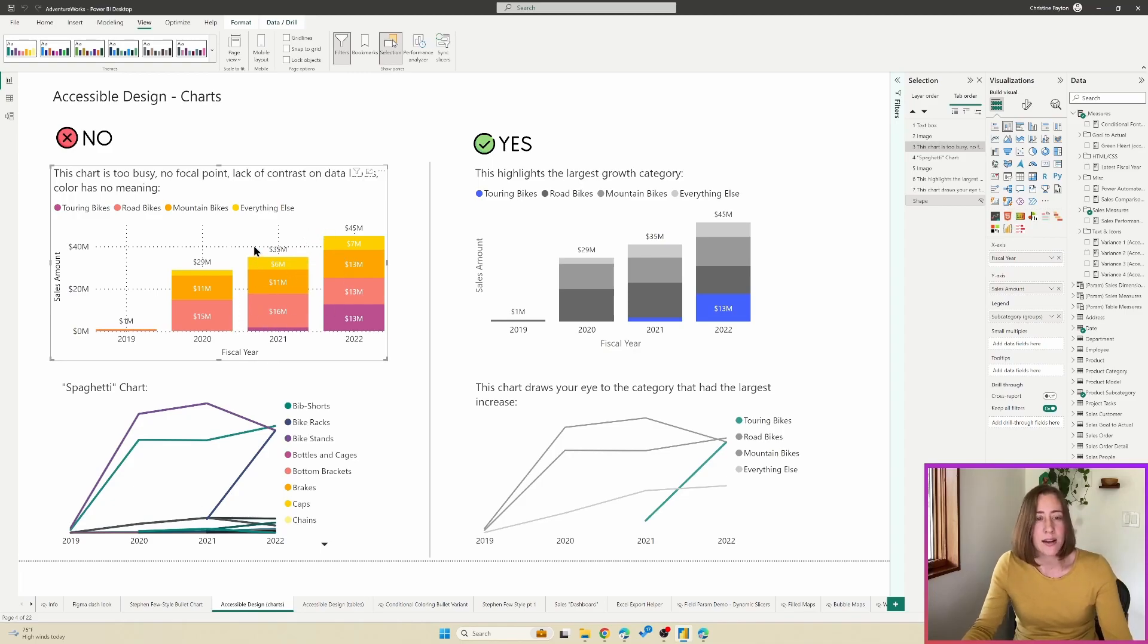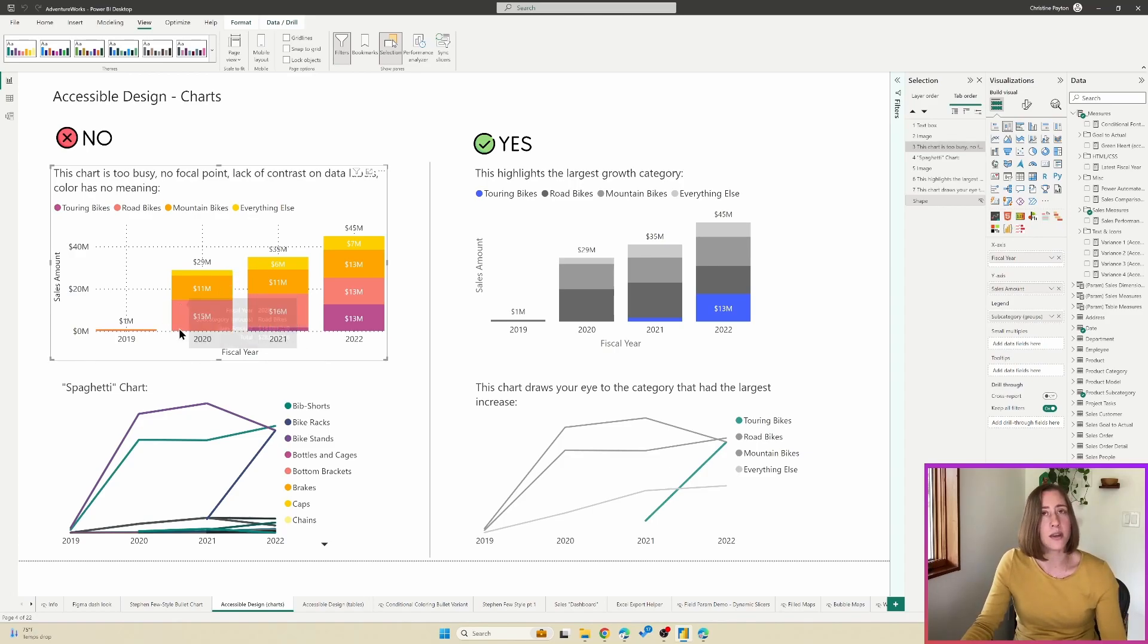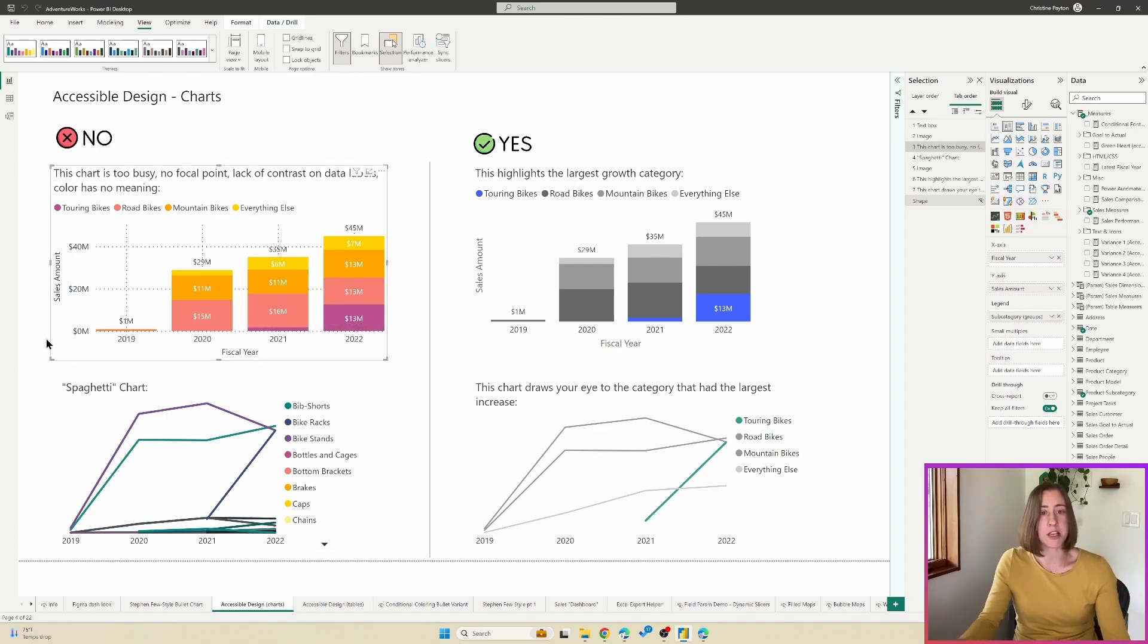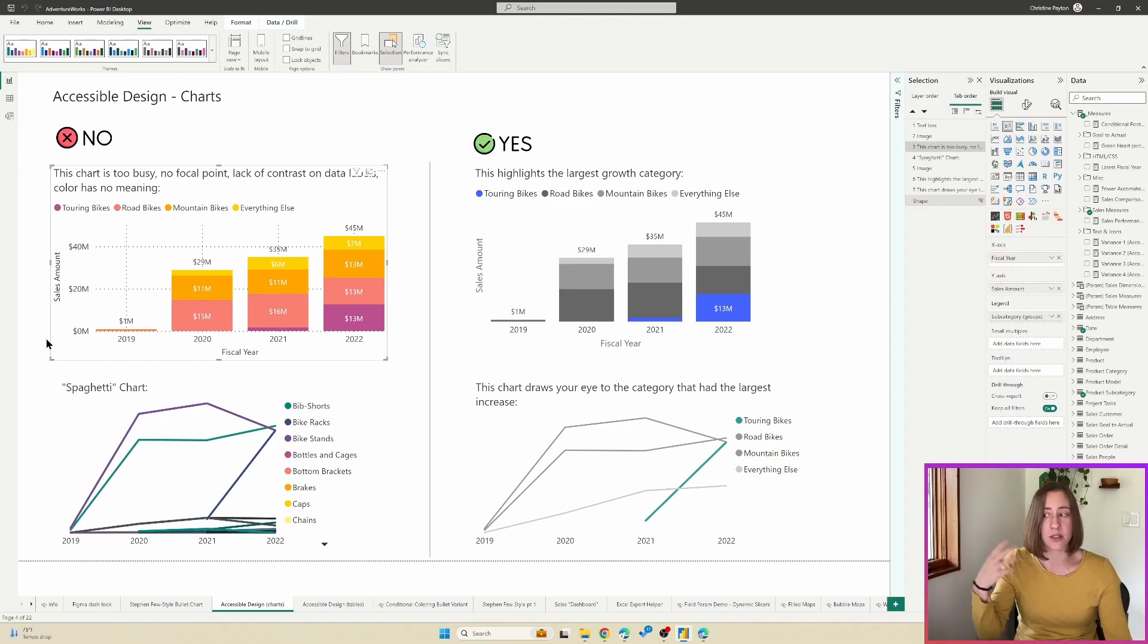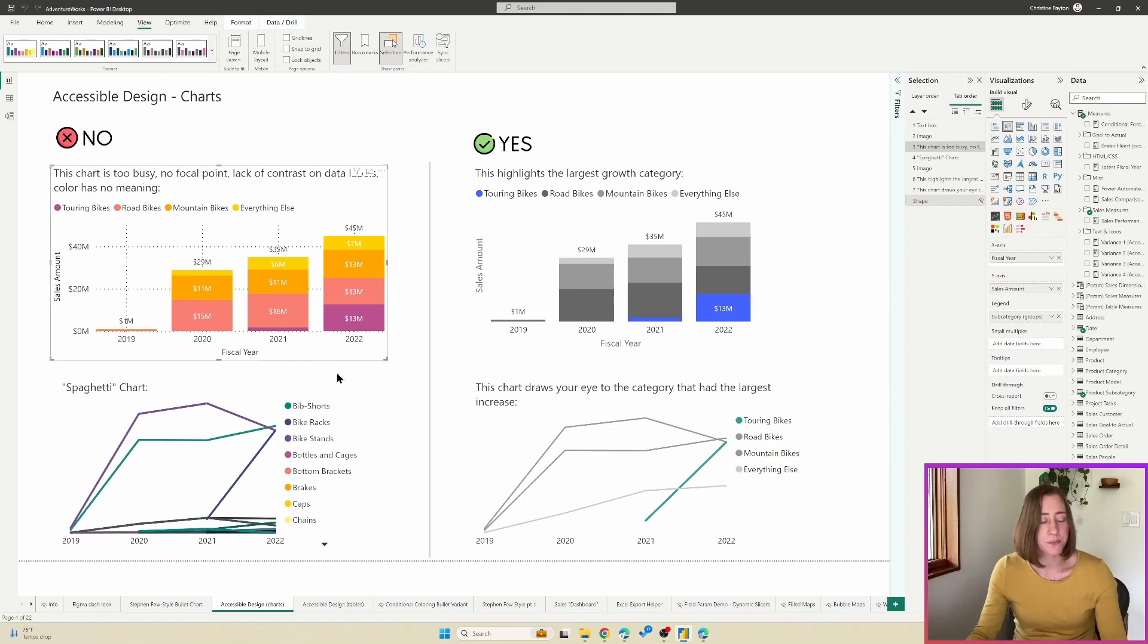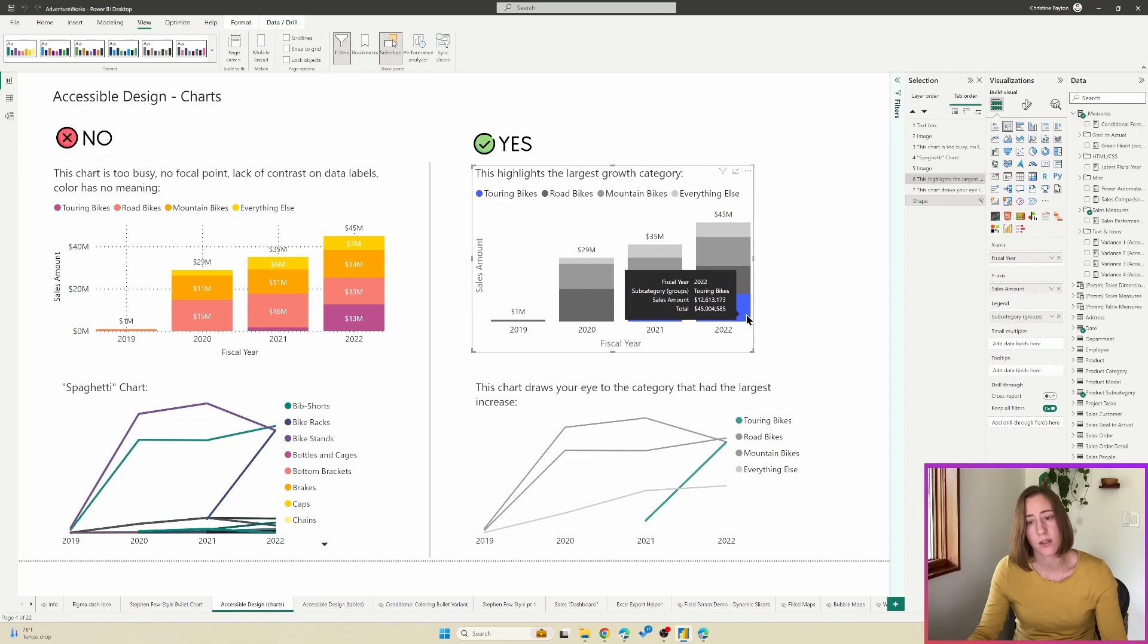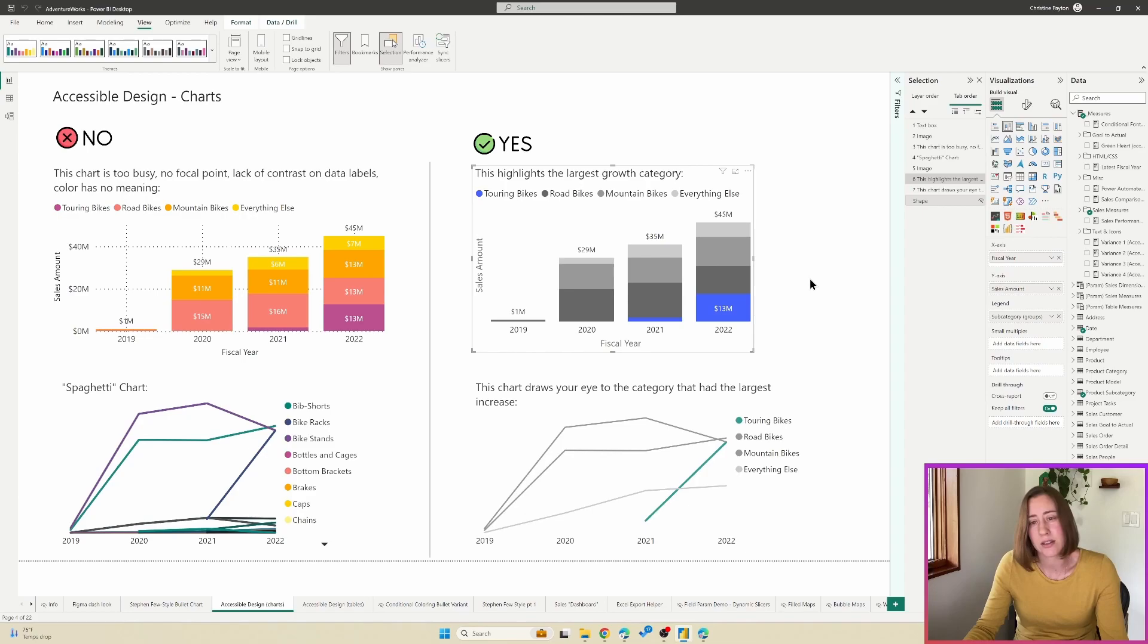And in best practice design, generally, you want your color to be meaningful. So you want your color to be highlighting something specific, not just these are my categories. Each one is a different color sort of thing. You want the color to have some meaning. And so what I've done on the right hand side here is I've used color to highlight the category with the biggest growth in the latest year.